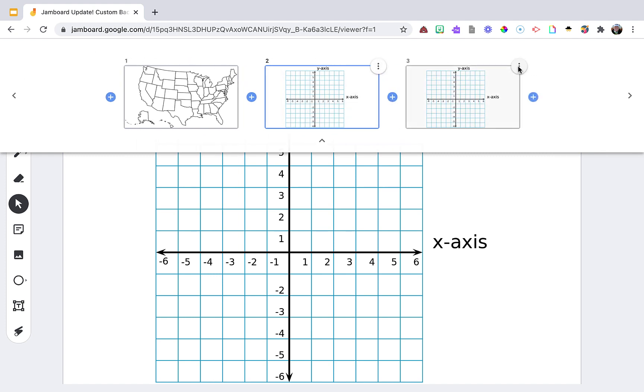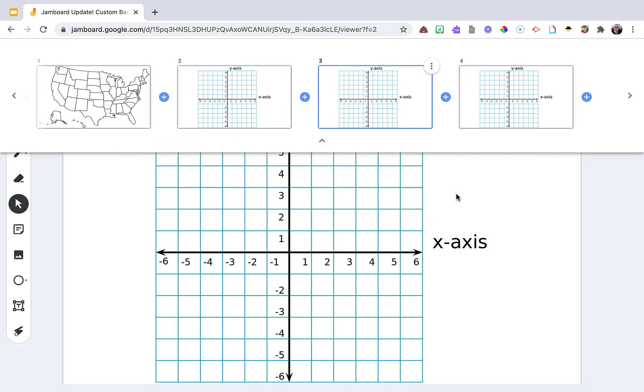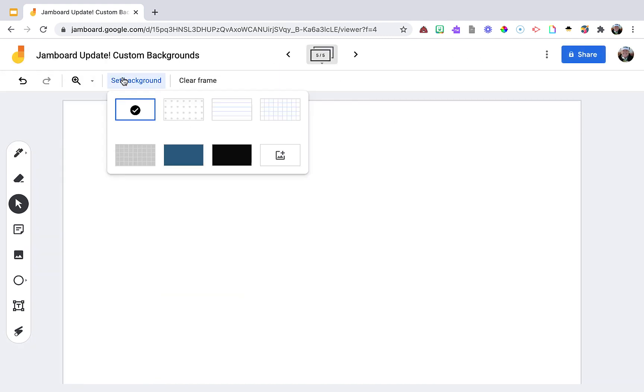Or I could just go ahead and add a new slide, and then I have a blank slide and I can have a different background. Now if you want to create custom backgrounds, you can still do that in Google Slides.